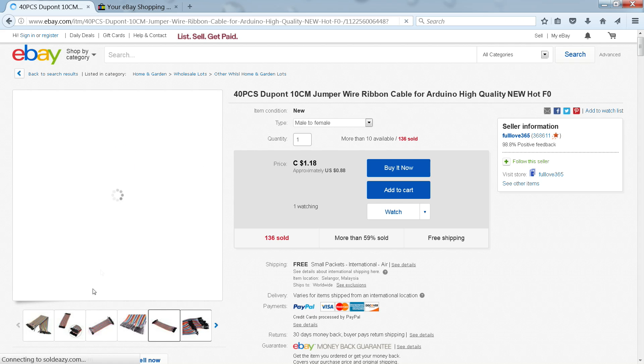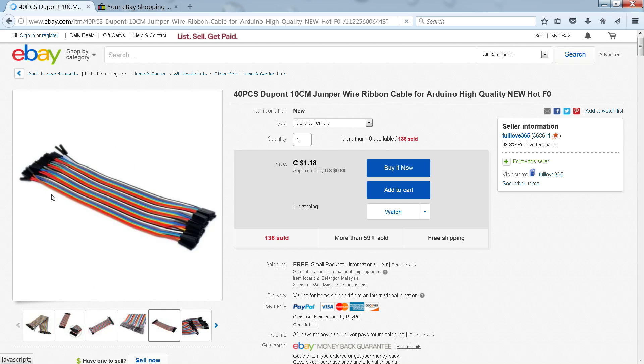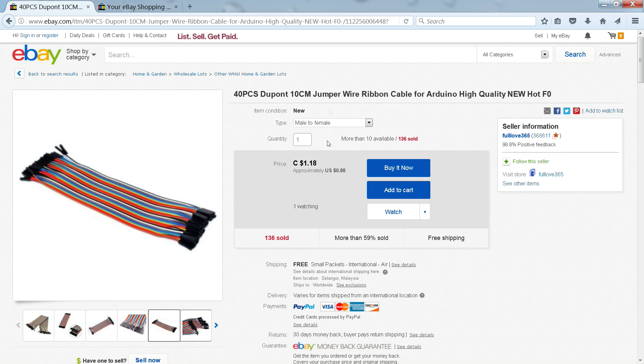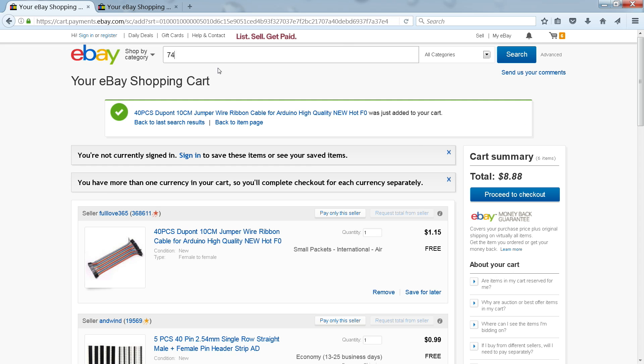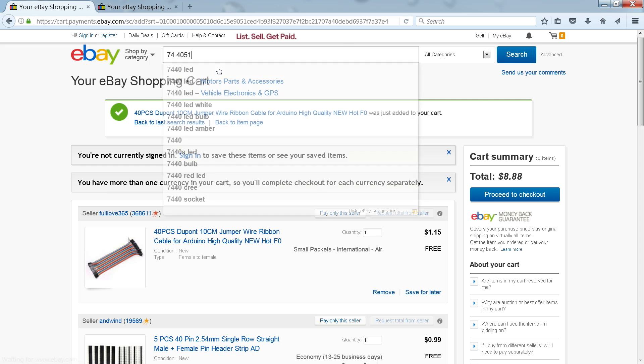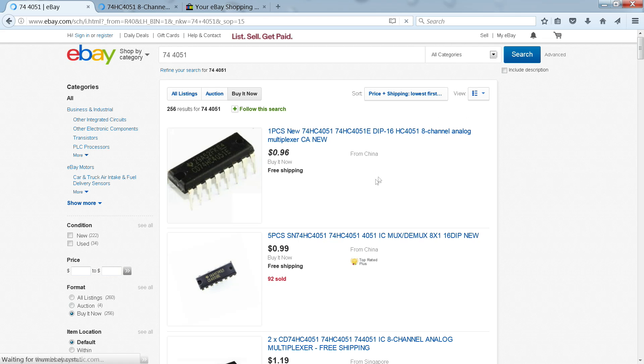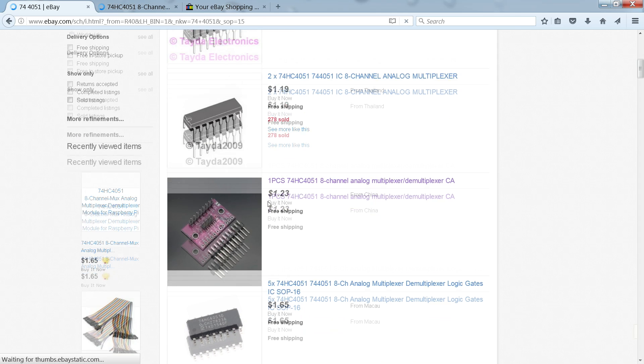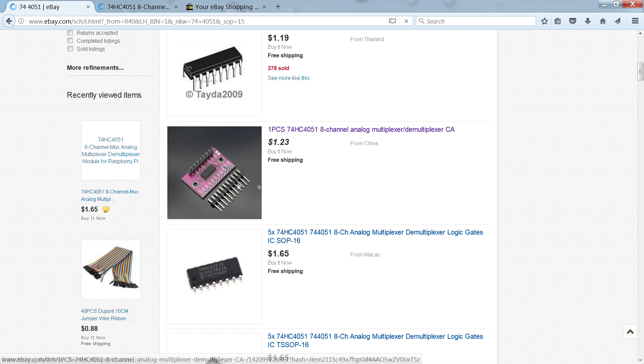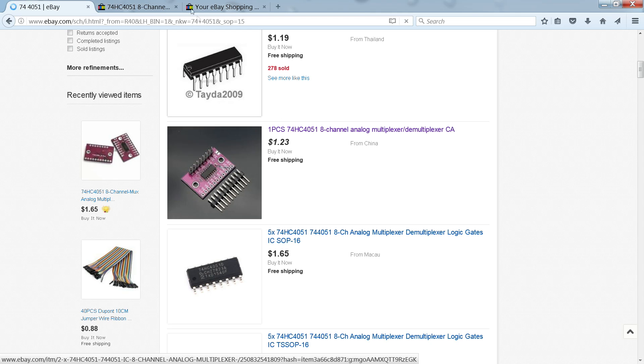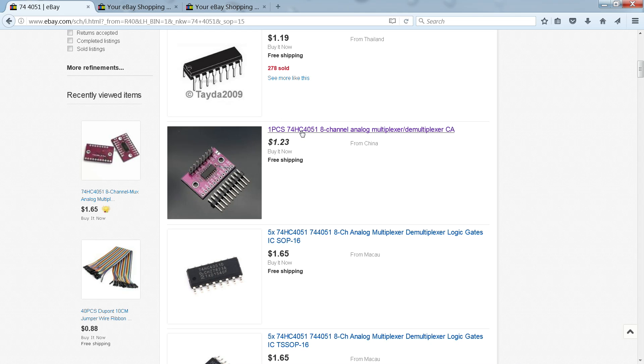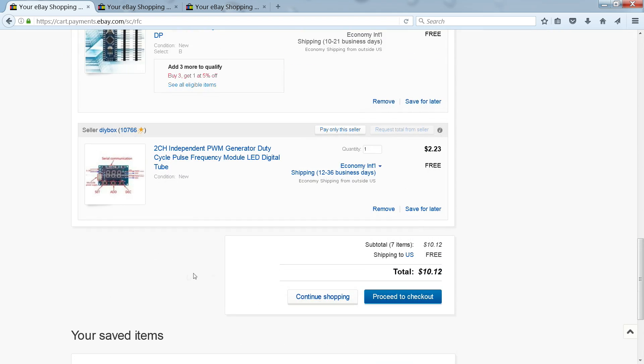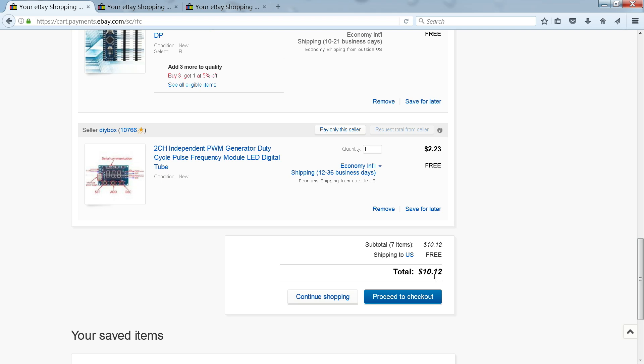Alright. So we should be able to cut the DuPont ribbon in half and use each side for our potentiometers and other stuff. And now we need our multiplexer. We get the raw chip for a buck. Let's get a reusable board. Free shipping. Okay, we're good to go. Ten dollars, twelve cents.